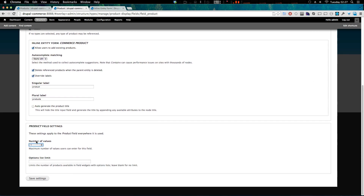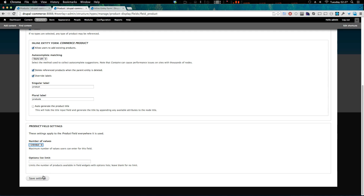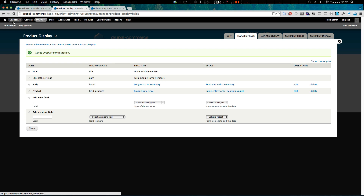For the field settings, we're going to say this can be unlimited — we want to be able to reference multiple products in one view, or not do that if we don't want to. So we'll say unlimited and let's save this.